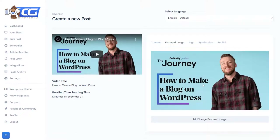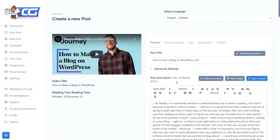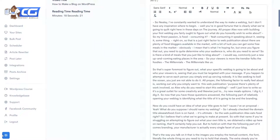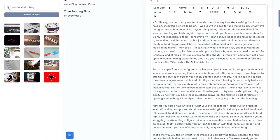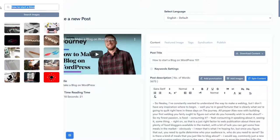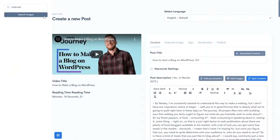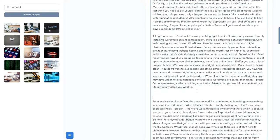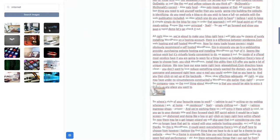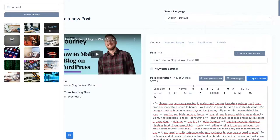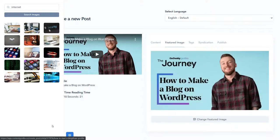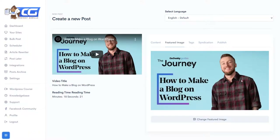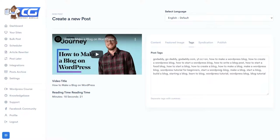The featured image is usually the thumbnail, but you can upload any picture you like. To add images within the post, you click down here and it recommends images for 'how to start a blog,' but you can type any search term — for example 'internet' — and you'll get tons of pictures. You select one, add it, and you're done. Then set your featured image.